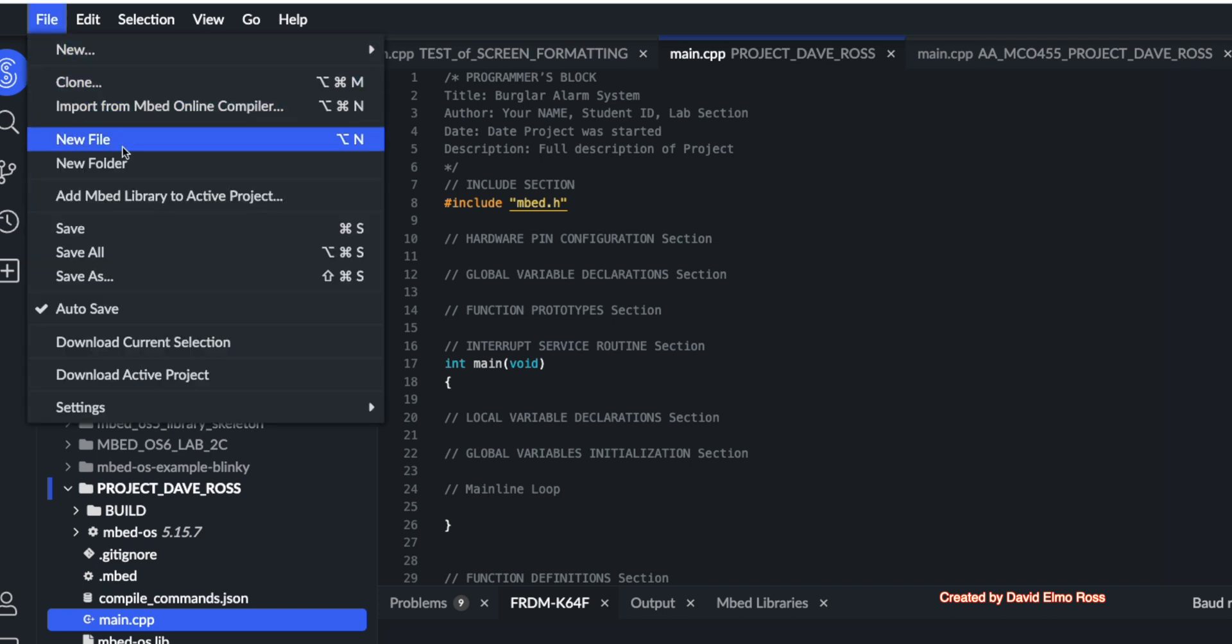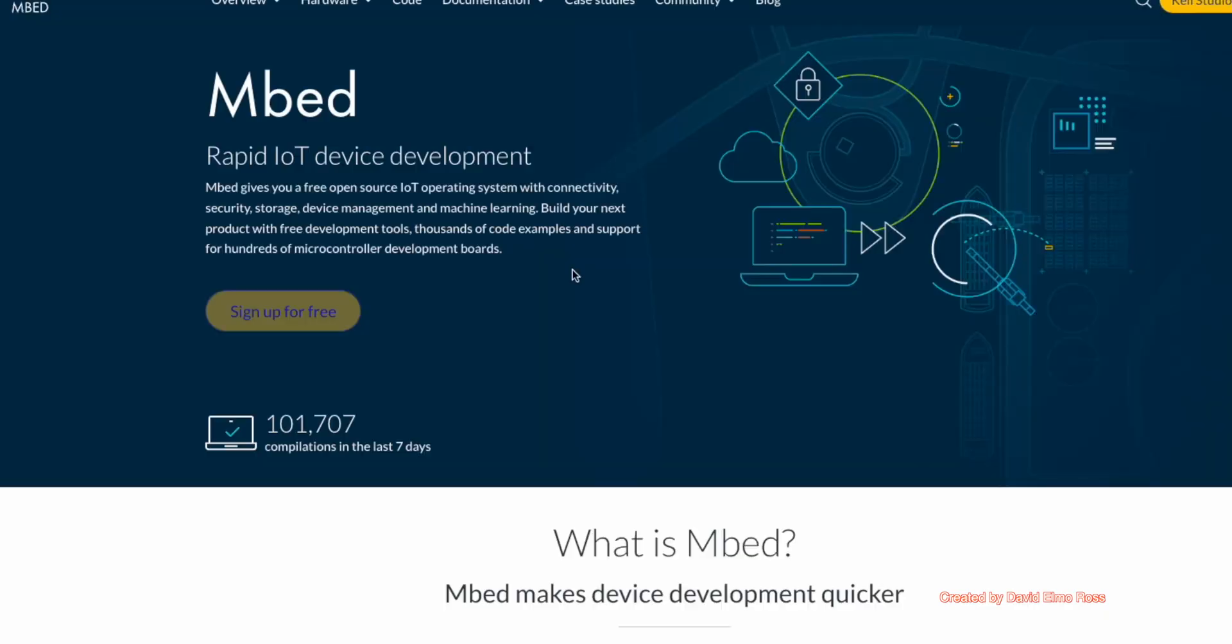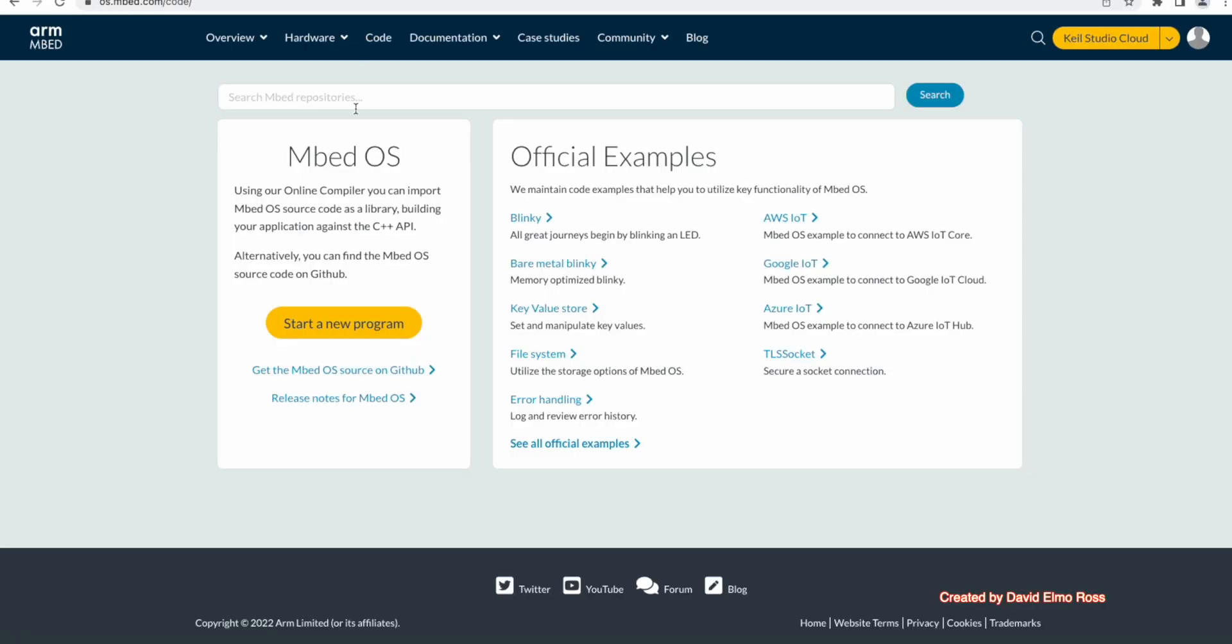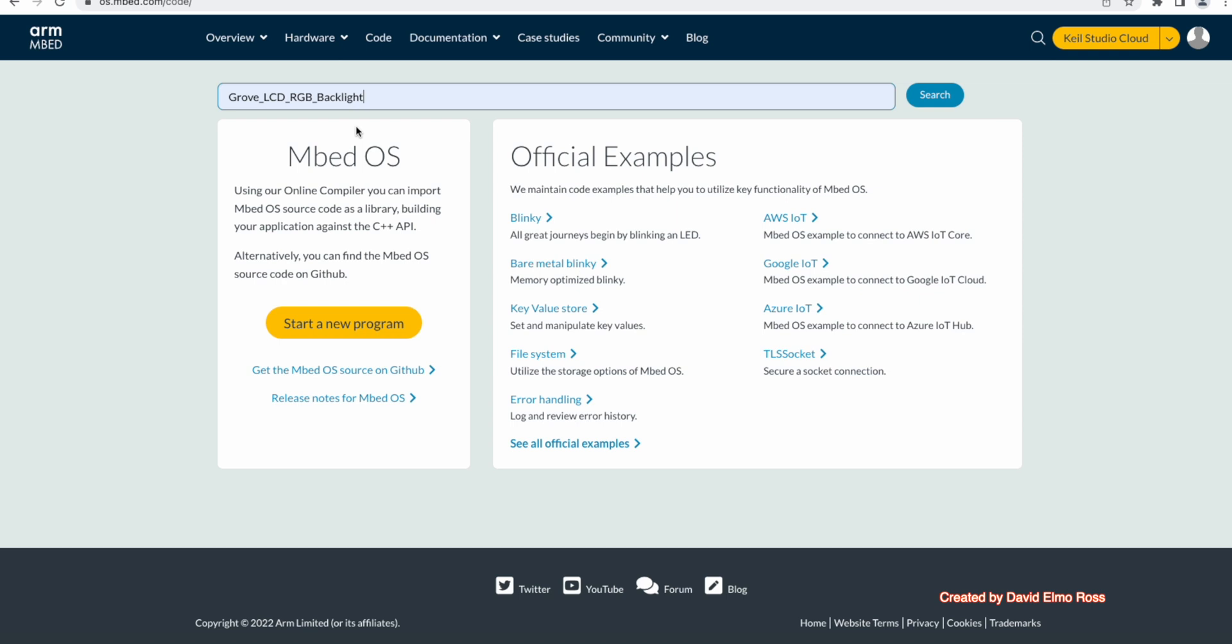We're going to say add embed library to active project, and it's going to bring up a requester like this. You're going to go to os.embed.com, we're going to go to code, and we're going to type in Grove LCD RGB backlight and do a search.